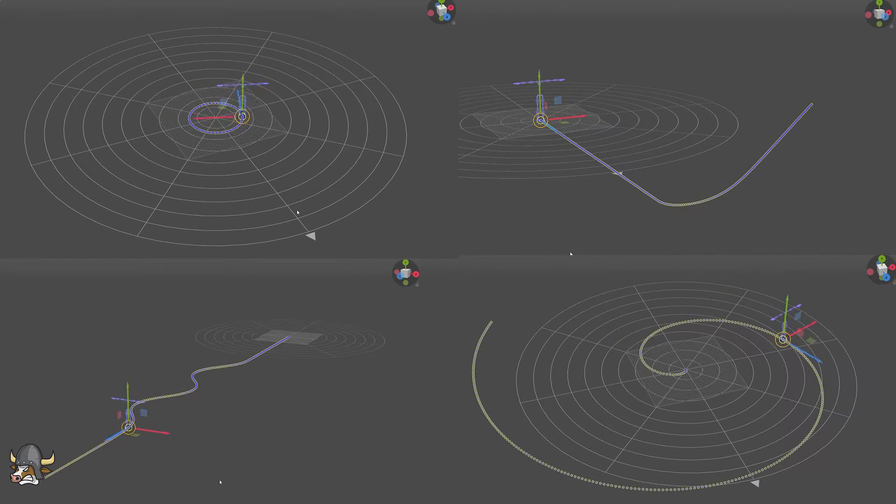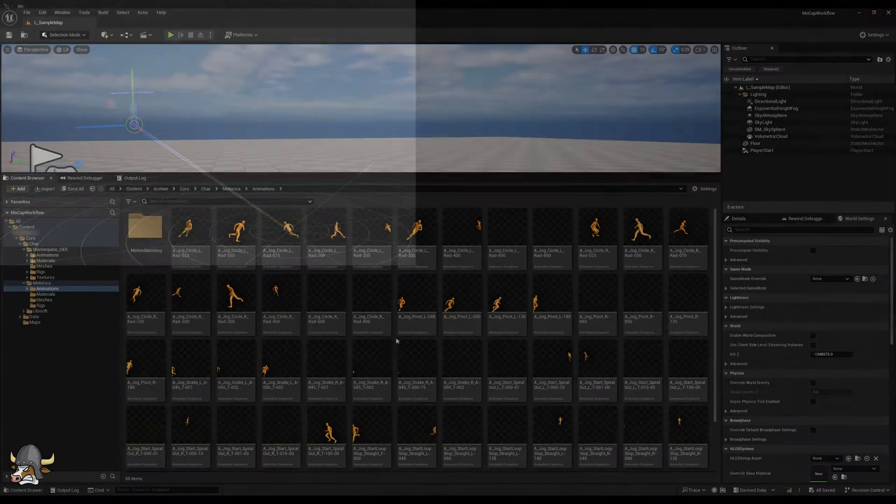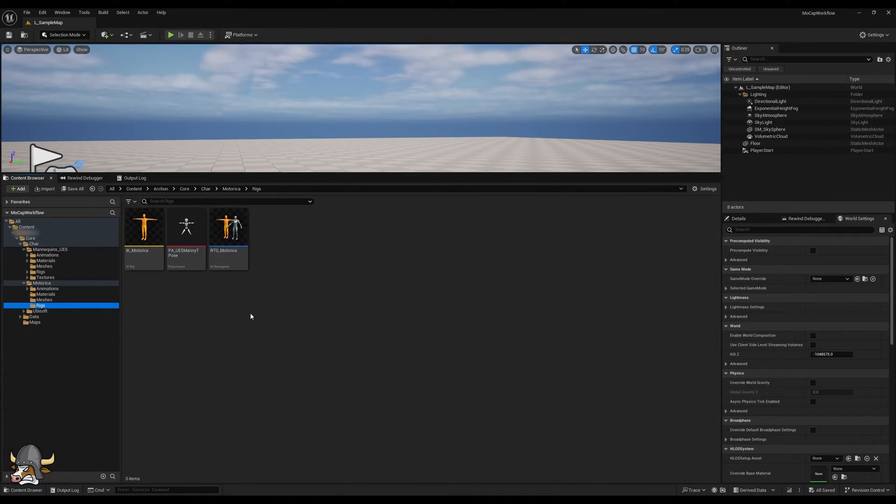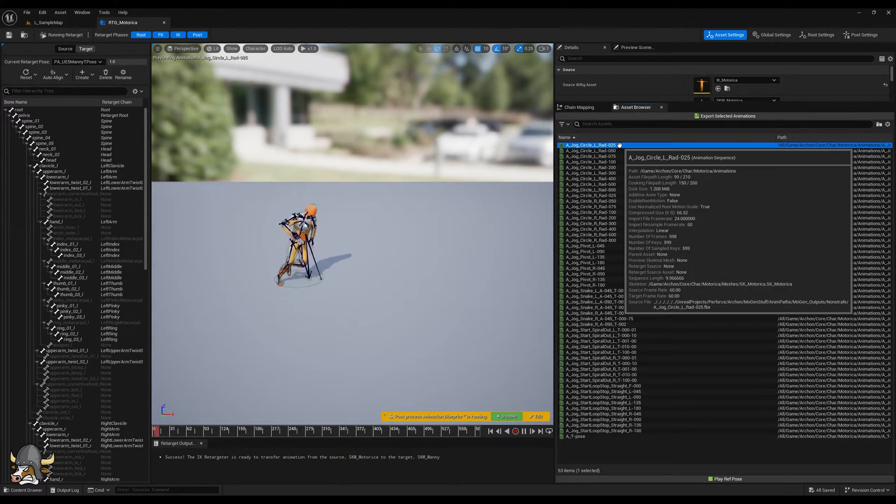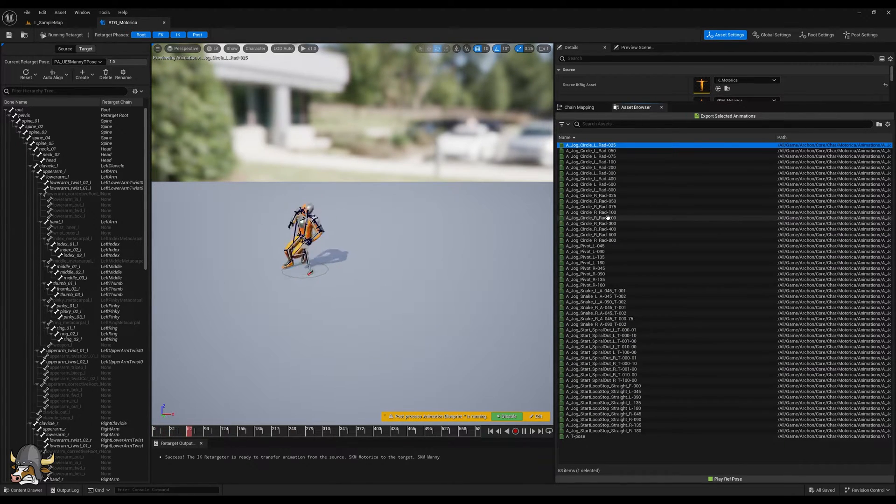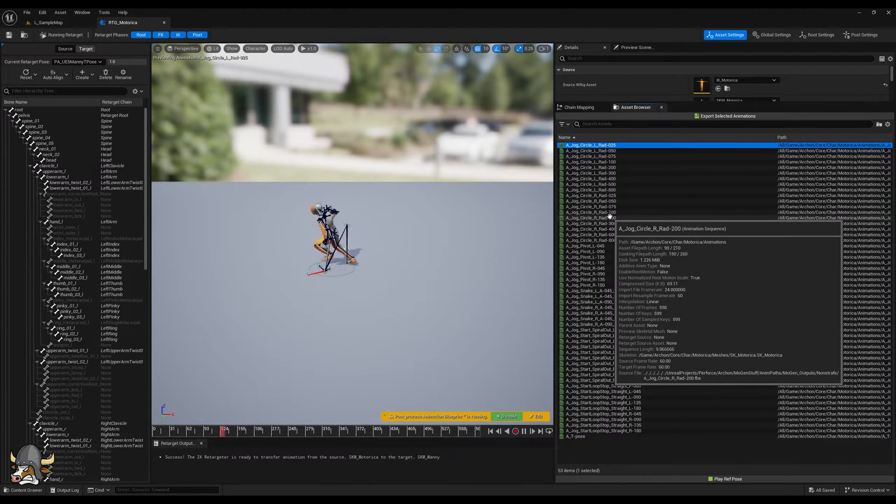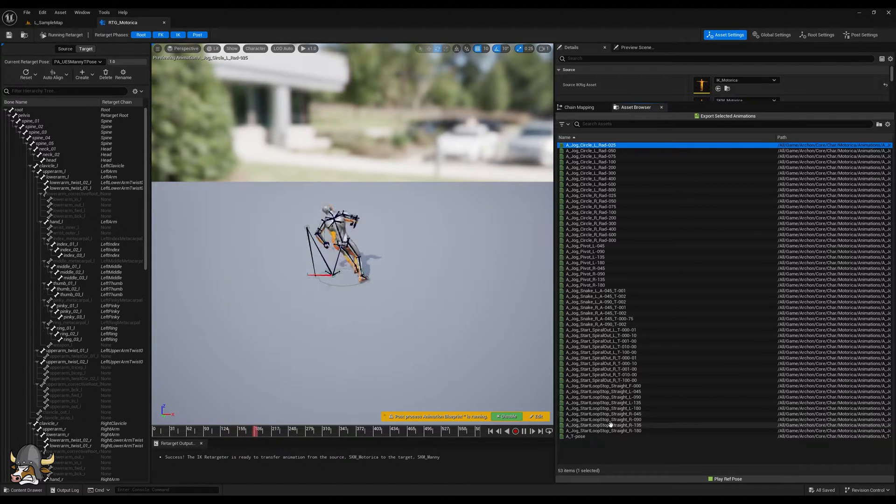Once I've generated all the animations I want using these trajectories, I bring them into Unreal and retarget them to the desired skeleton. For this video, I've retargeted it only to the UE5 Manny.